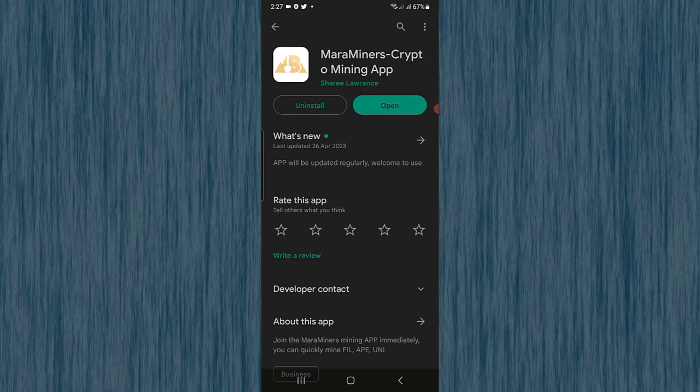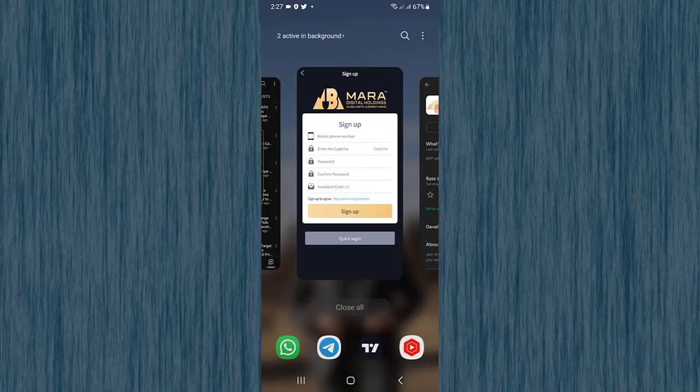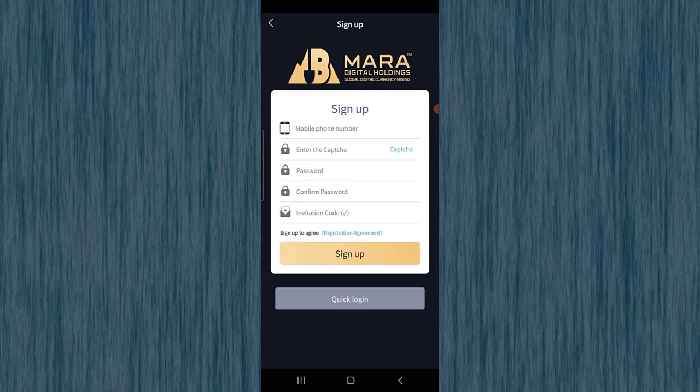First of all, go to the Play Store and install Mara Miners, a crypto mining application. The Android application is available, but for iPhone devices the application is coming soon. Once you install the application, you need to sign up. I will give the link below in the description — make sure to click on it. Use the invitation code, type your mobile number, enter the captcha, set your password, confirm password, enter the invitation code mentioned below in the description, and then click the sign up option.